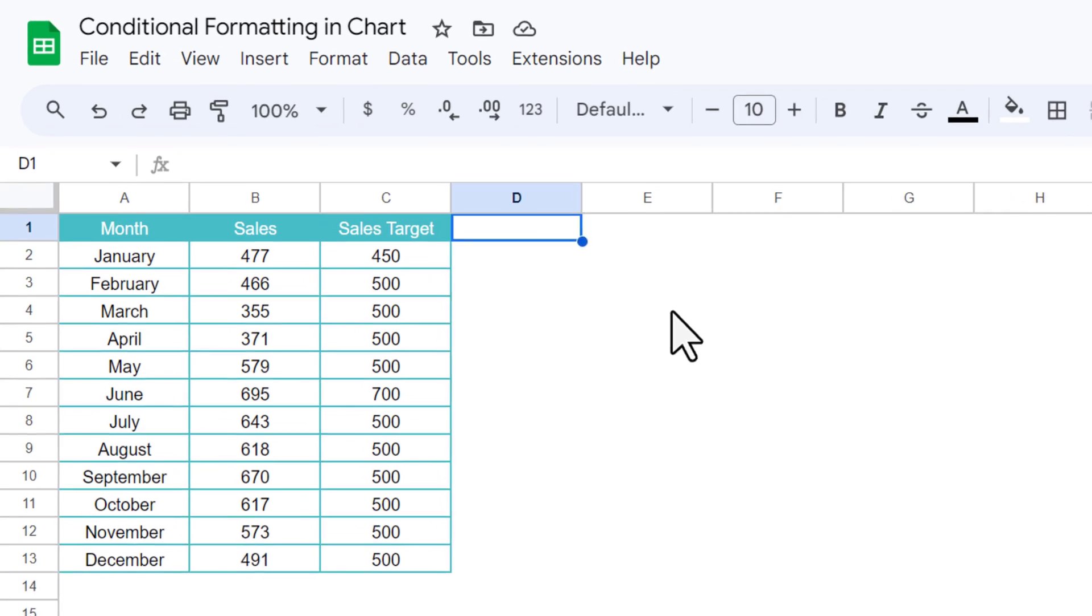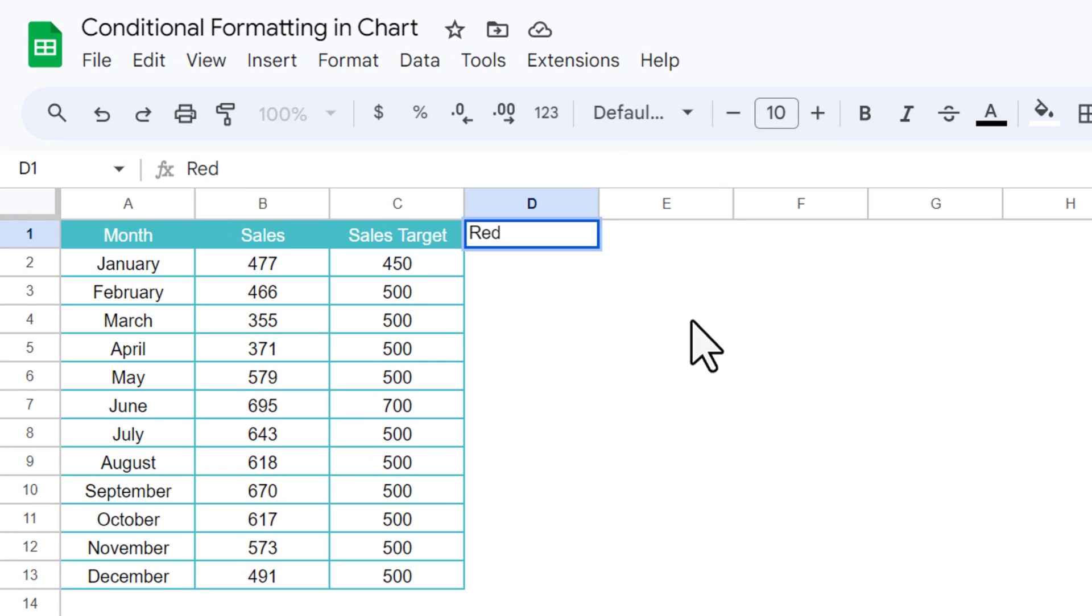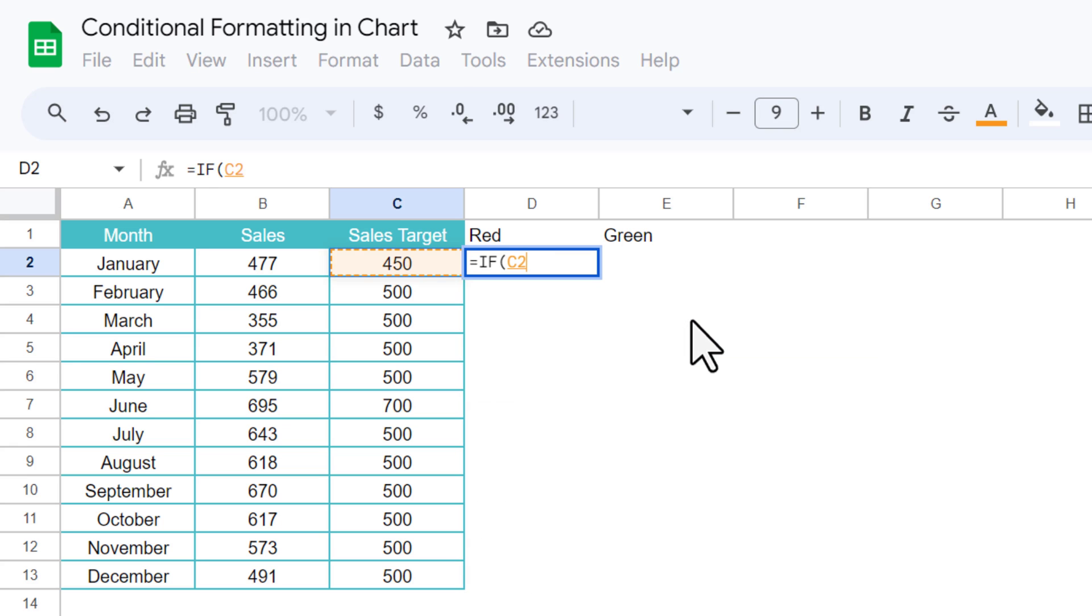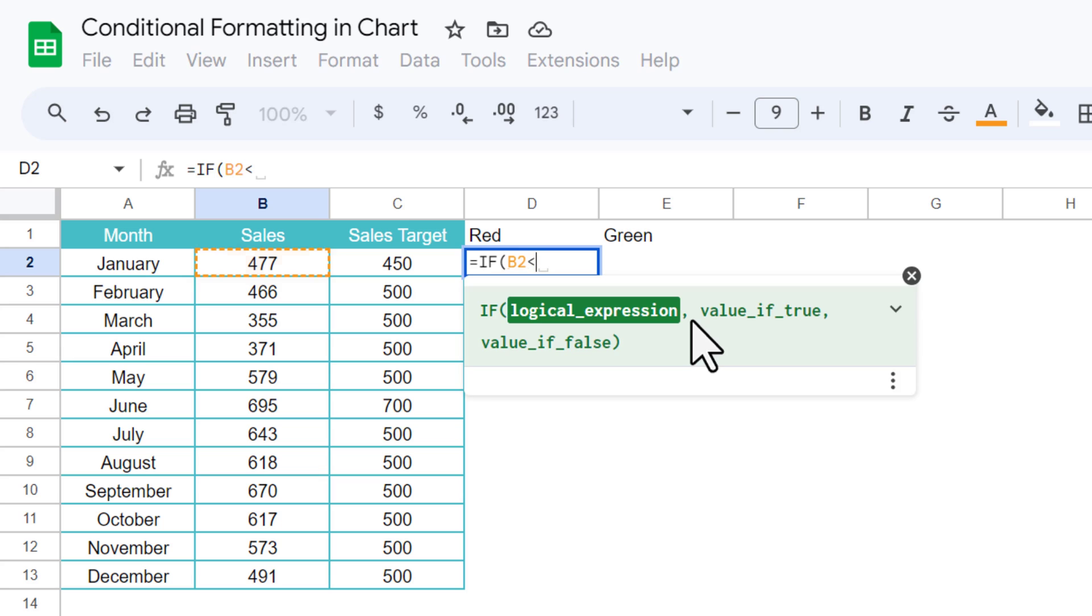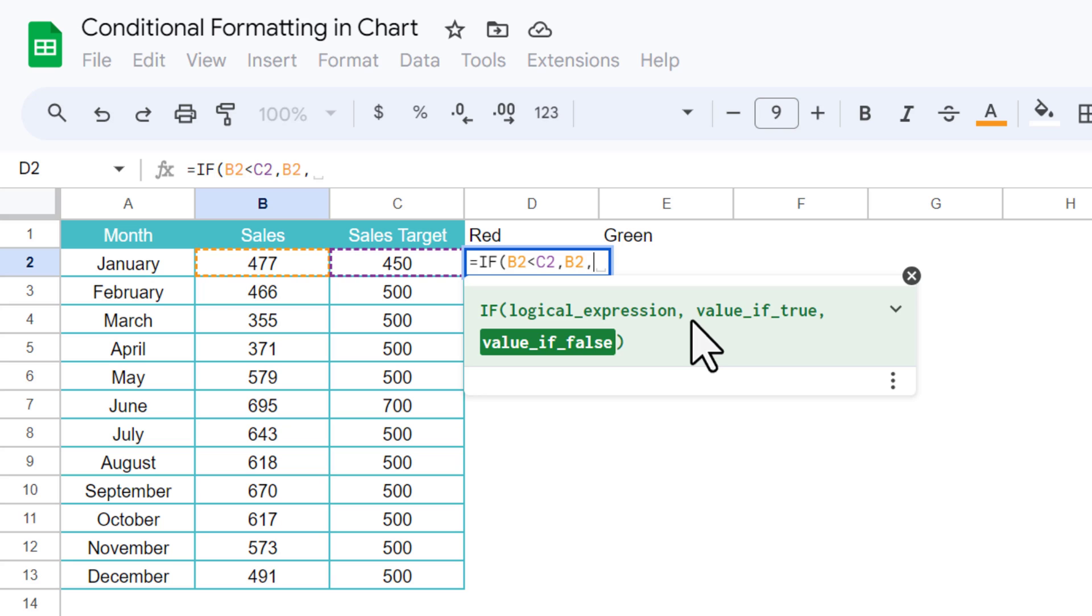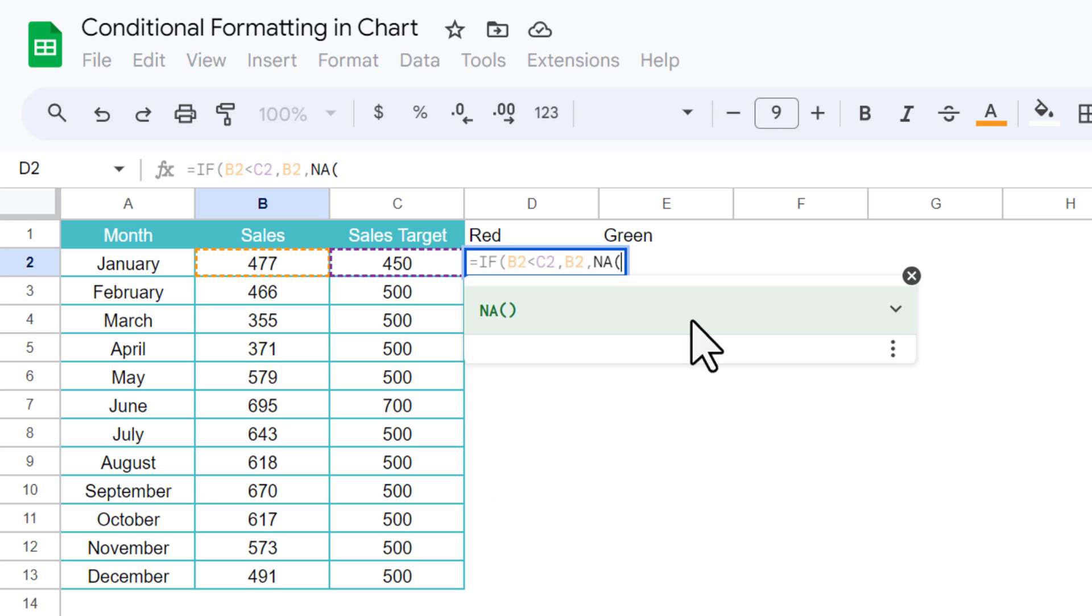In the red column we will use the formula: if the sales amount, actual sales amount, is less than sales target, then we will take the sales amount, else we will take NA function. Just close the bracket and hit enter.